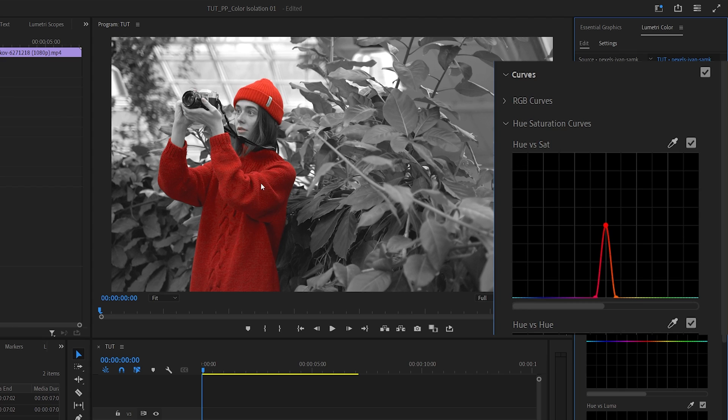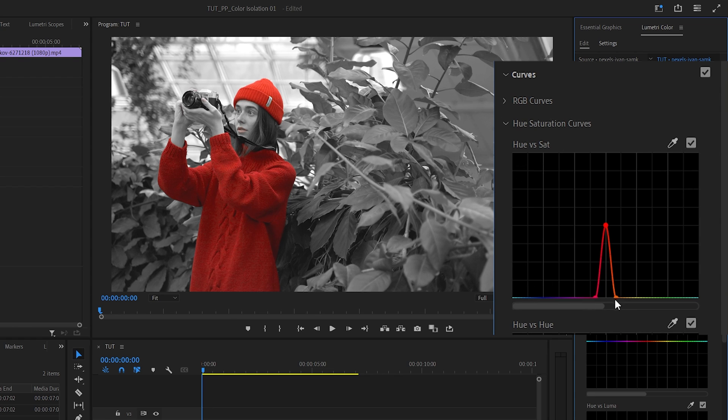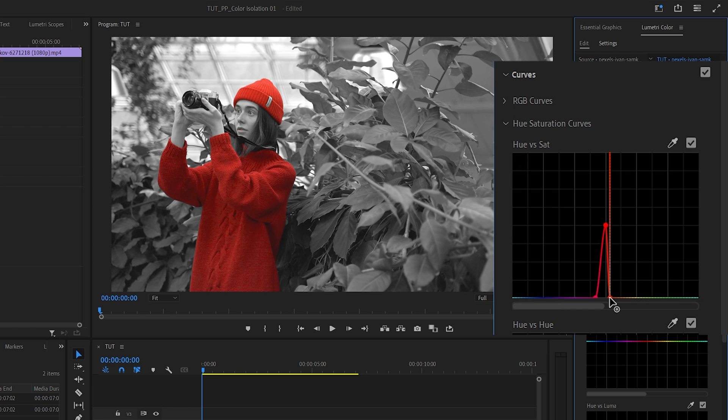If you notice that in some areas the color hasn't been picked up properly, you can make an adjustment to the selection by moving these points further out or in. In this example I'm going to move the third point to the left to make sure that we're not including the lips.